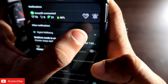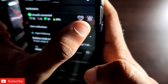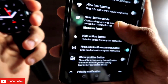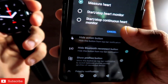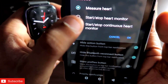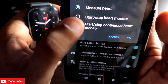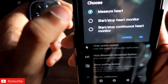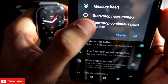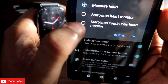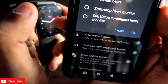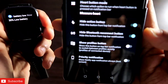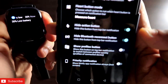There are options to hide the silence button and the heart rate button if you want. You can also select what action will happen when you click the heart button in the status bar — it can either start/stop heart monitor or start/stop continuous heart monitor.